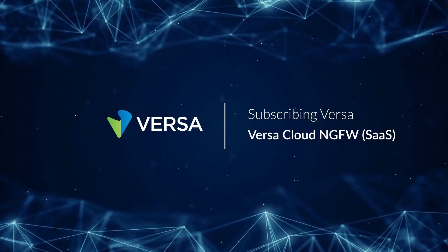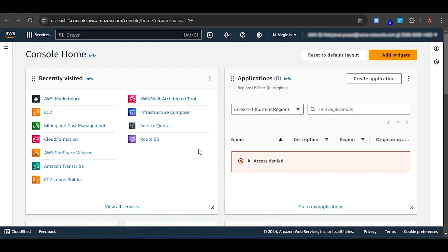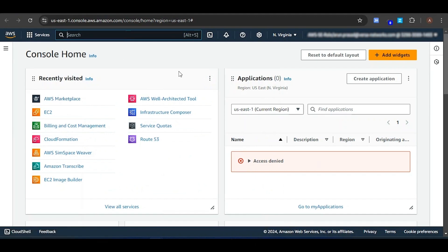Hi folks. In this video we are going to see how to subscribe to the Versa Next Gen Firewall Cloud SaaS product from the AWS Marketplace and register with the Versa portal. The first step is to log into your AWS account using your credentials. I have already logged into my AWS account. Since I have already visited the AWS Marketplace, it is showing in the Recently Visited section. If you want to access the AWS Marketplace service, search for AWS Marketplace from this page.